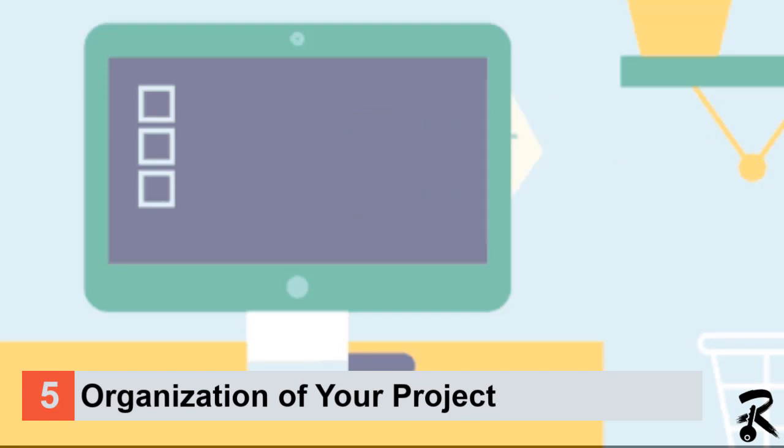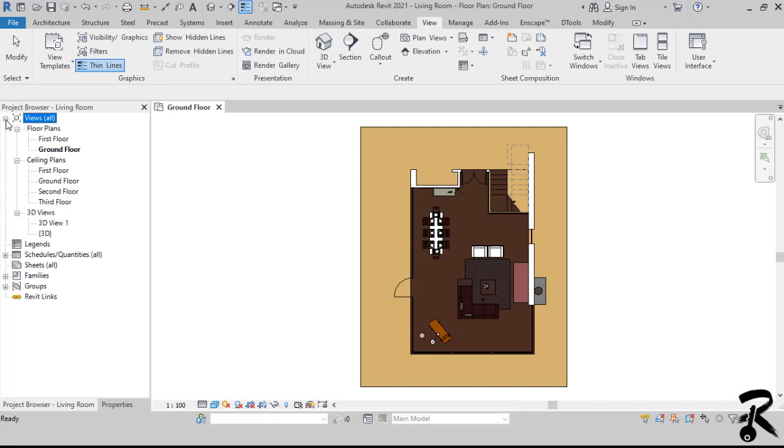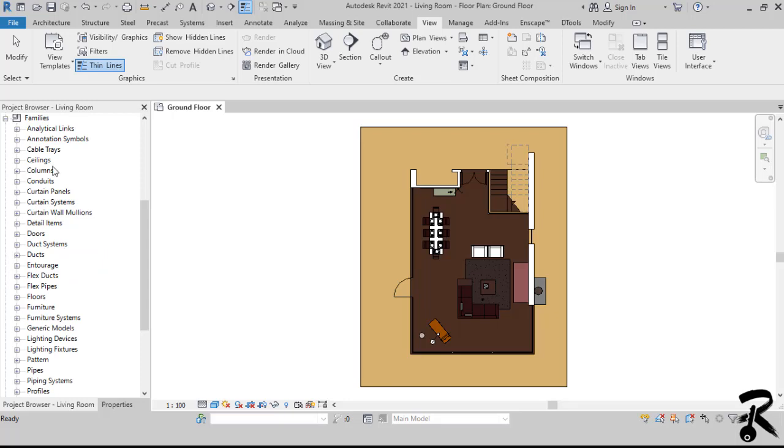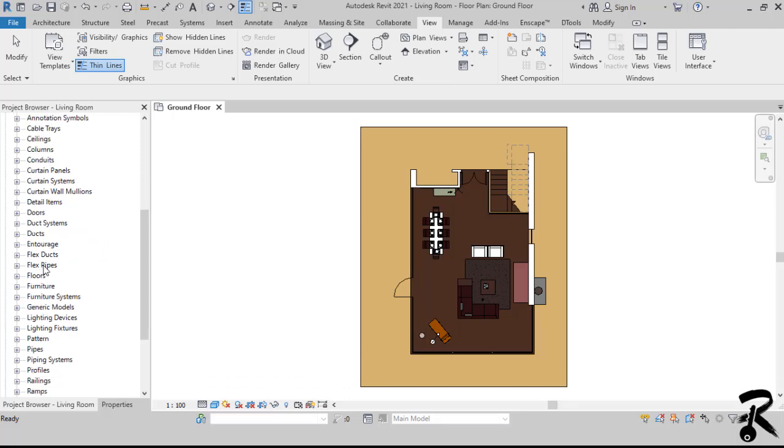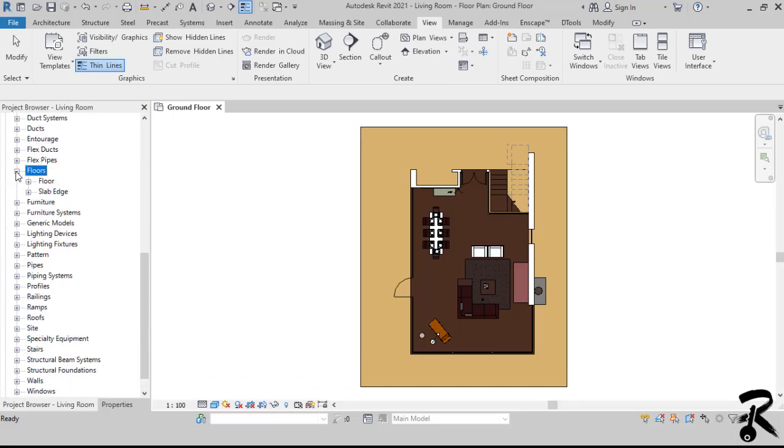Number five, organization of your project. The project browser is the control panel for your Revit project. You use it to navigate through your views, schedules, sheets, families, and groups. So the project browser is very important.